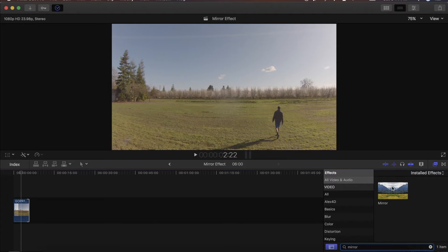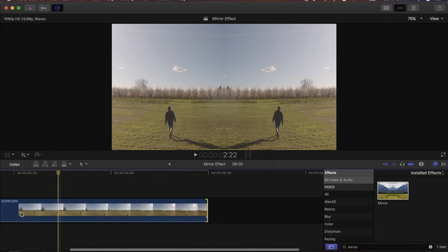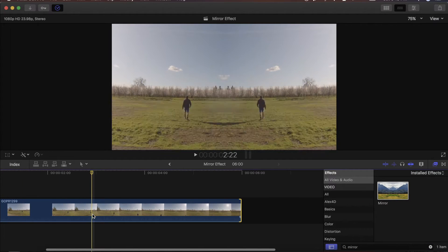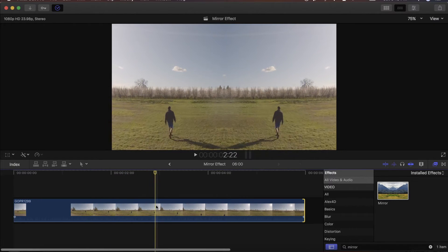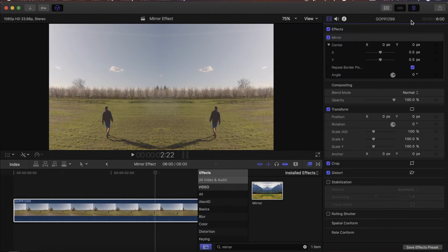Now this mirror effect is going to come up and you just drag it onto your clip. Once it's on there you can see that it mirrors right and left the same, but that's not what we want to do, so bring up the inspector window over here.